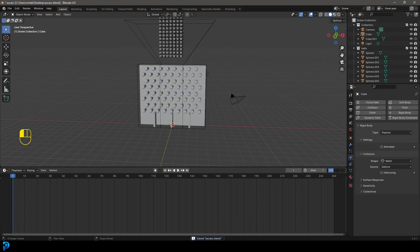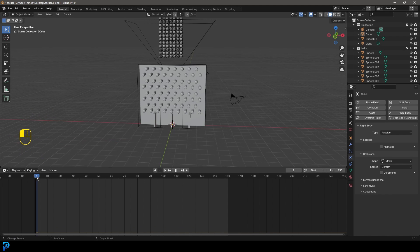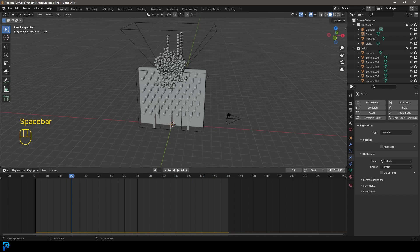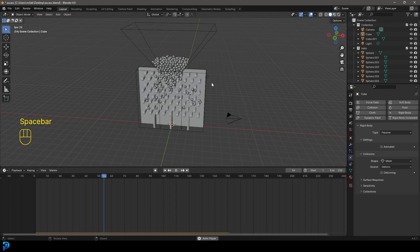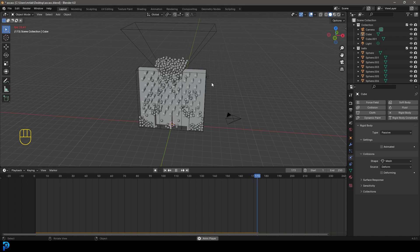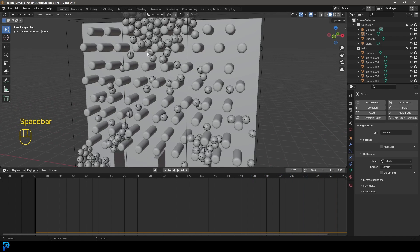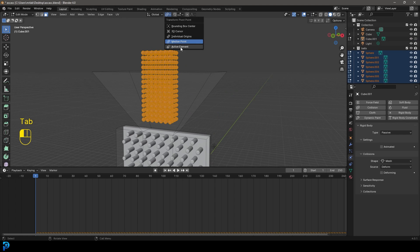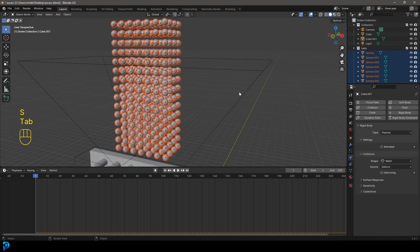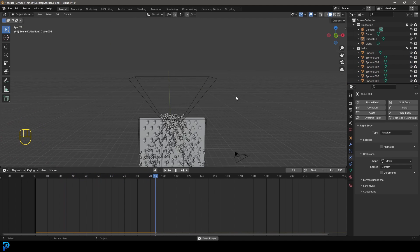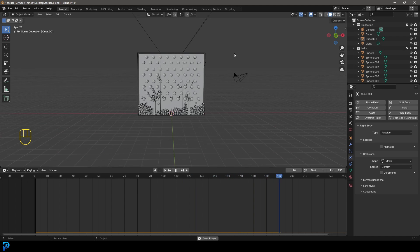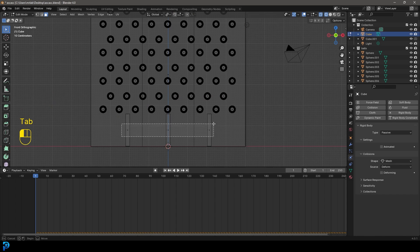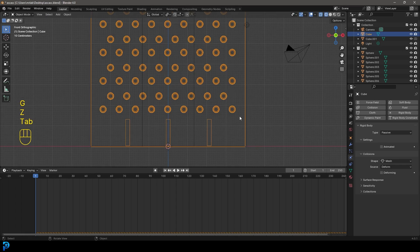Set the end frame to 150 frames. Go to frame one and hit Spacebar to preview the simulation. If 150 isn't enough, set it to 250 frames. If the spheres are getting blocked up, select all the spheres, tab into edit mode, and with individual origins selected go S to scale them all down slightly, then tab back out and run from frame one again. If areas are still blocked, go into edit mode and select the bottom geometry and flatten it down a bit.